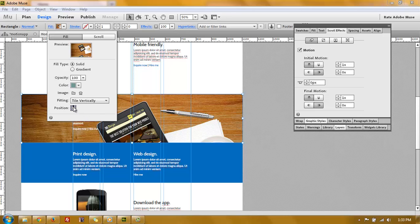And what I did is I centered the image, the position of the image is in the middle and up here, the anchor. And what you do after that, you go to the scroll effects of the filling.